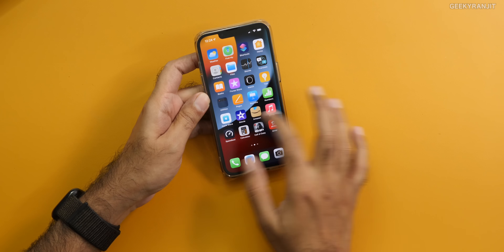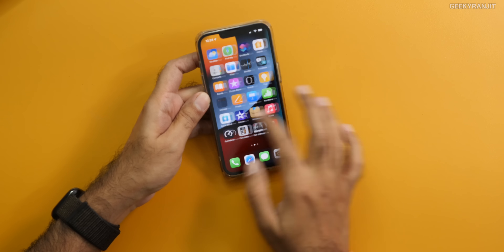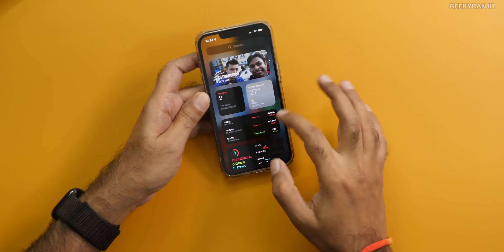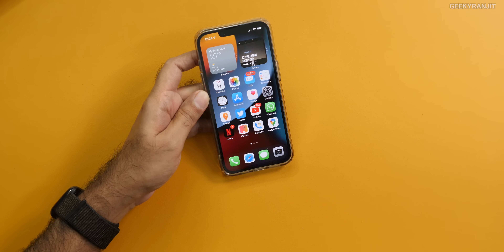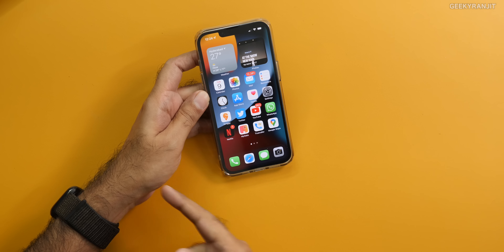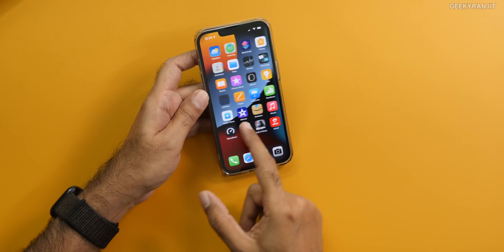First, let's talk about the screen. And finally, Apple has moved from that 60Hz OLED display to this 120Hz. And this is actually a dynamic one, so it's not constantly at 120Hz — it moves between 10 to 120Hz based on what's happening. Right now, nothing is happening, so it might be on 10Hz.